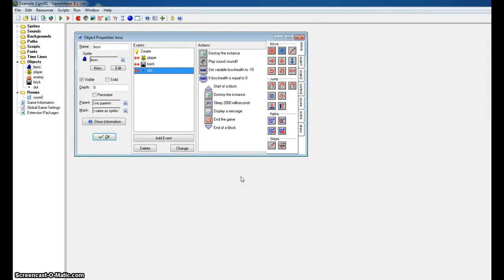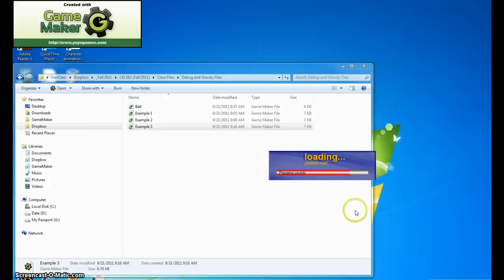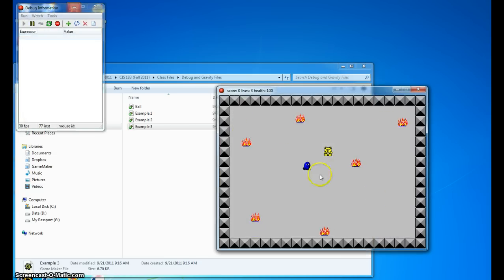So here's where we're going to use those debugging tools again. So let's go ahead and start up the game in debugging mode, using that red arrow. So we know there's a problem. We're hitting him, and it's not happening.